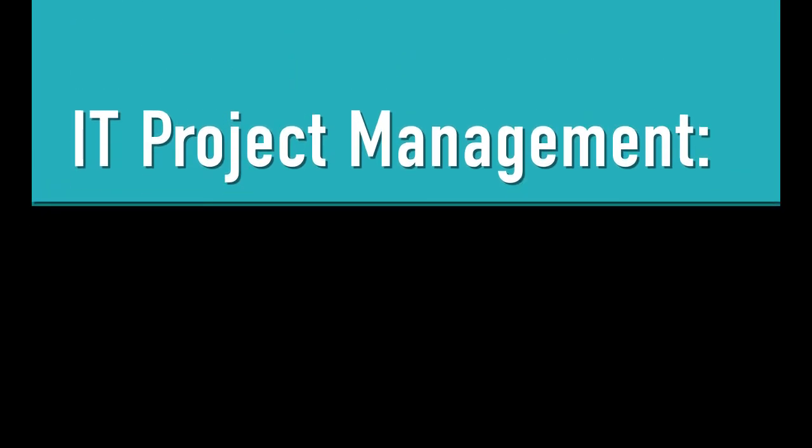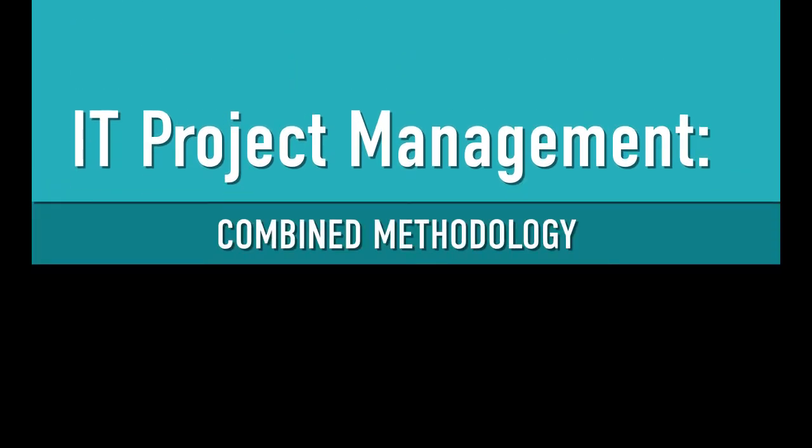Welcome to IT Project Management, a Combined Methodology.